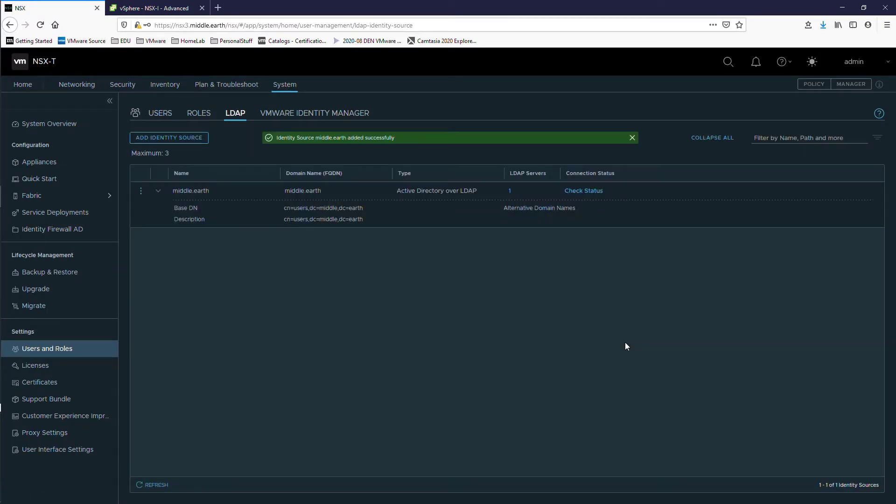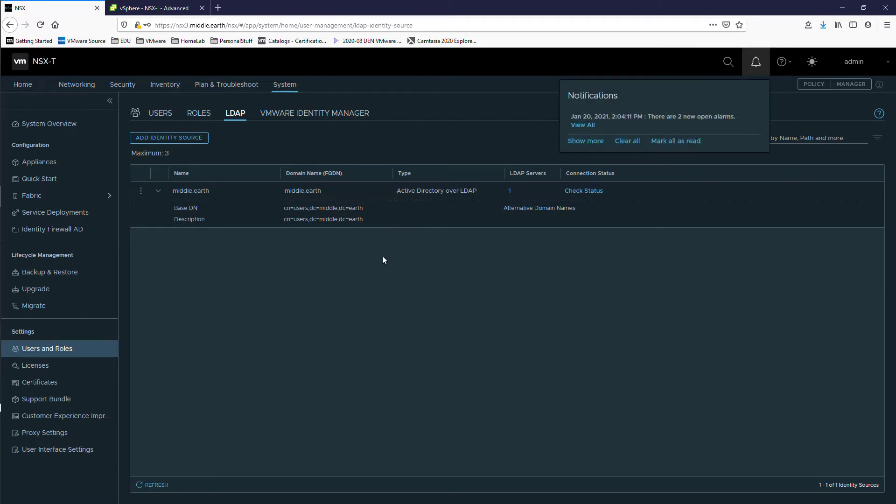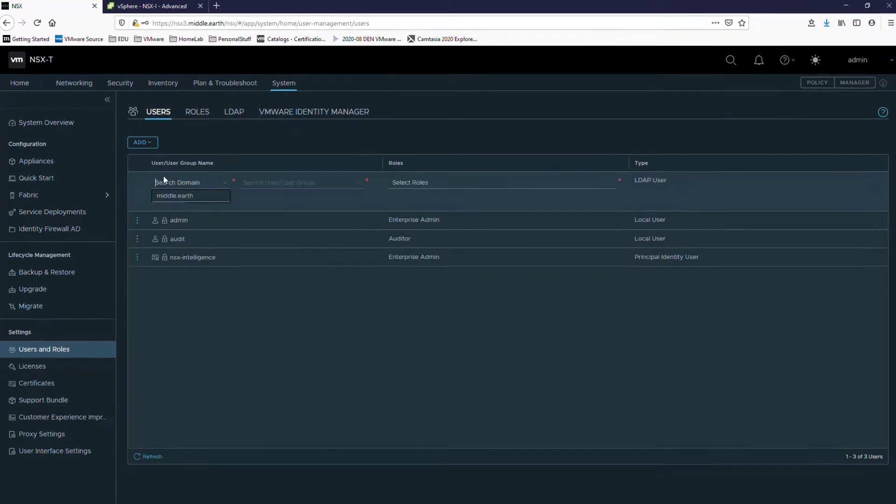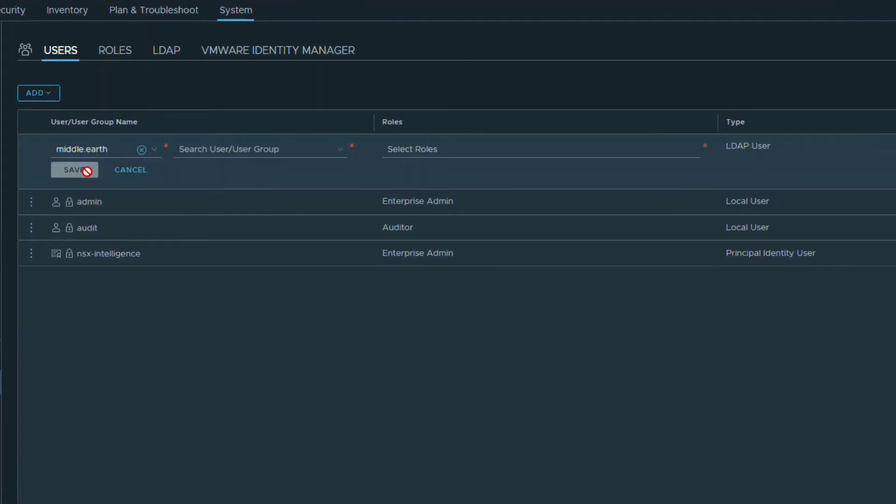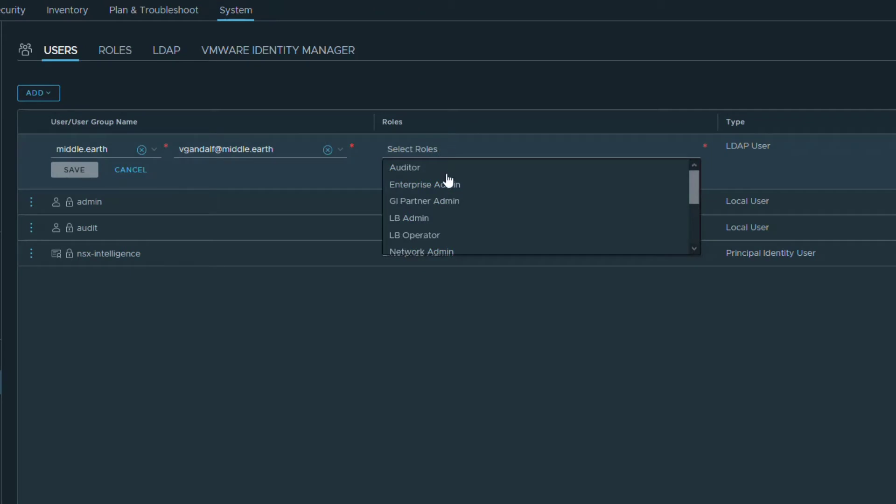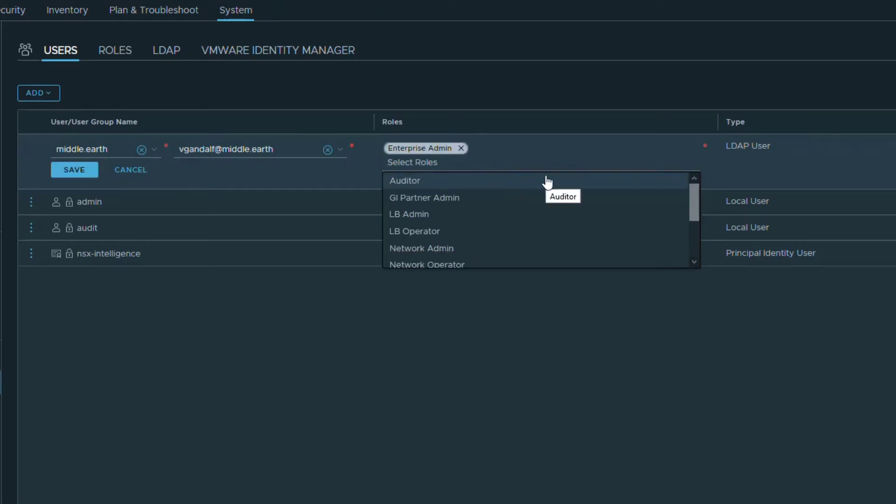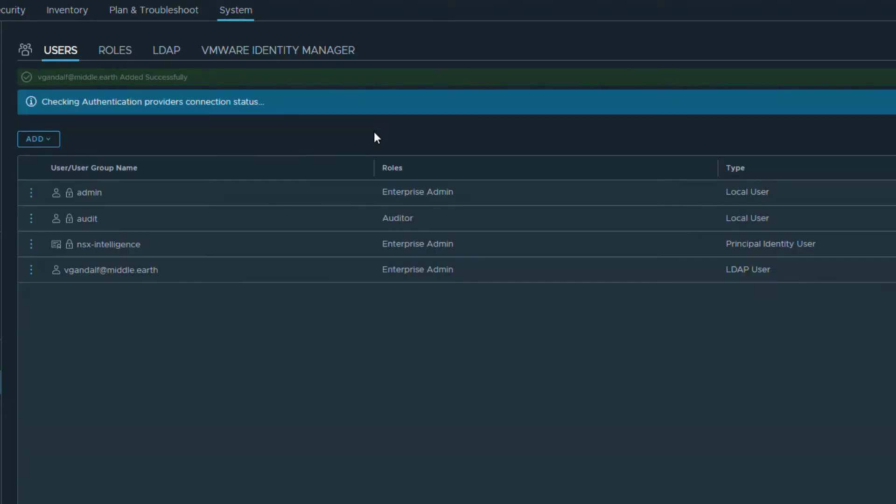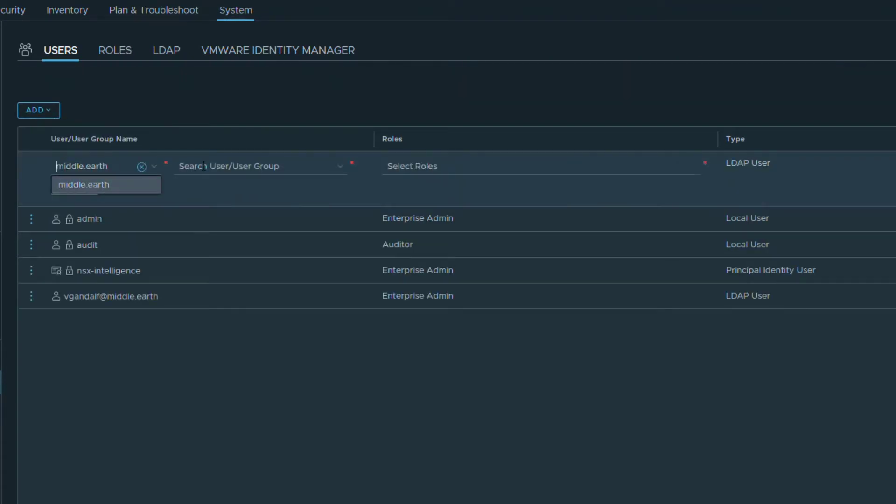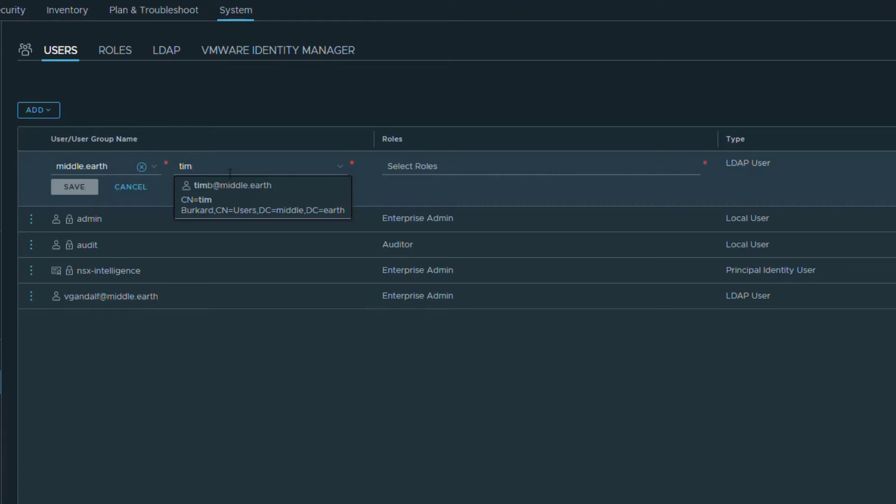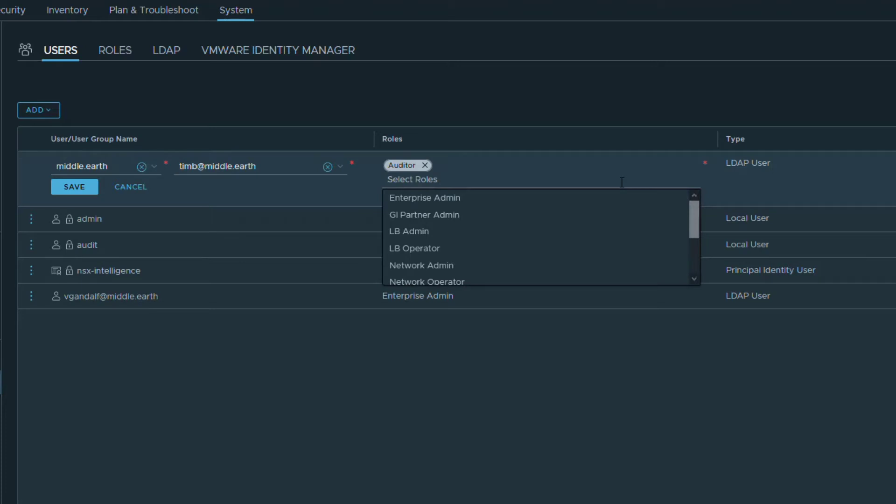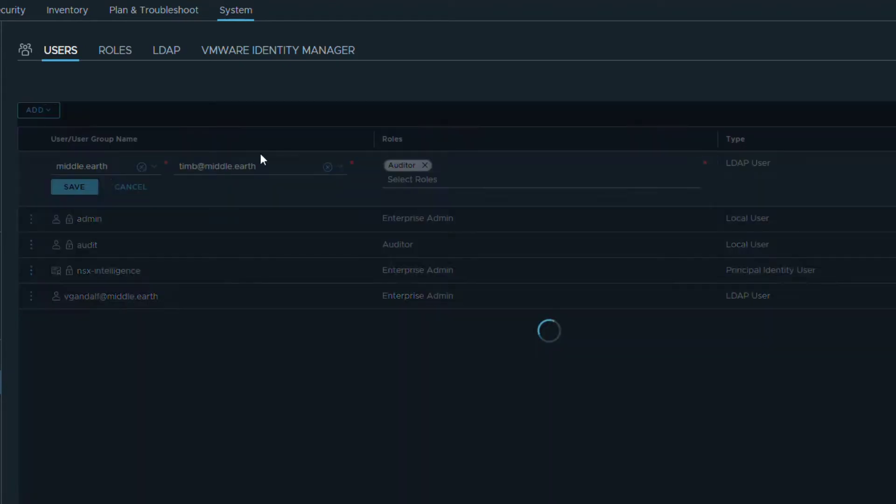One thing I'm going to do is go over here to Users, and I'm going to add a user. Middle Earth will be my domain, and I'm going to look for V Gandalf at Middle Earth. And I'm going to make him an Enterprise Administrator. What else would you do with Gandalf, right? He's going to be an Enterprise Admin. And I'll save that. And since I'm here, I'm going to go ahead and add another role assignment. I'm going to make Tim, Tim be it Middle Earth, an auditor. And that'll be basically just read-only capability. I'll change his role in a minute. But for now, I'm going to do that.